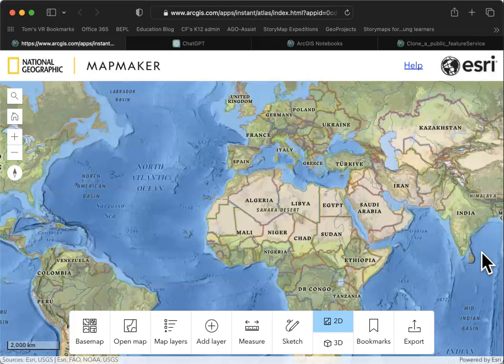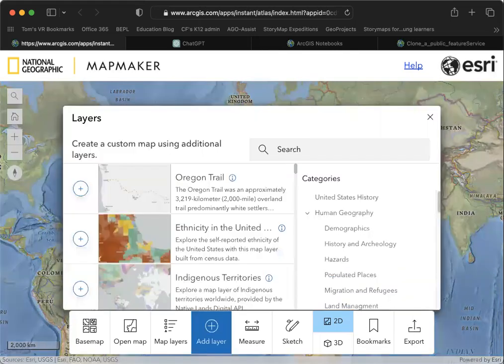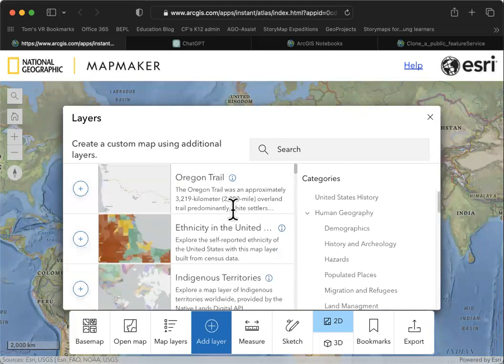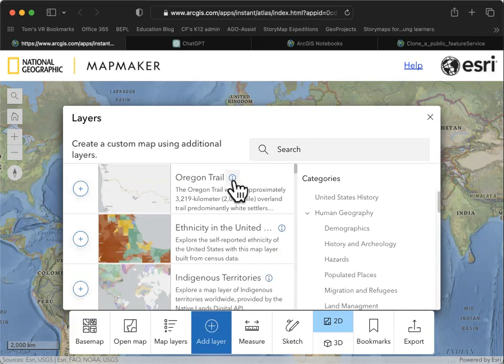I'm going to go over to Mapmaker at esri.com/mapmaker. In order to do this, I'm going to explore some of the data layers. I'll press the Add Layer button and I'm just going to press the little I in a circle.